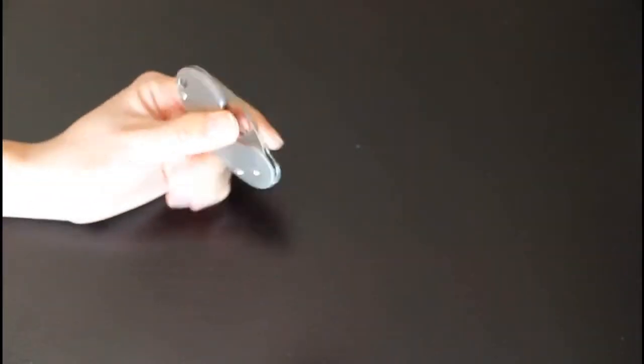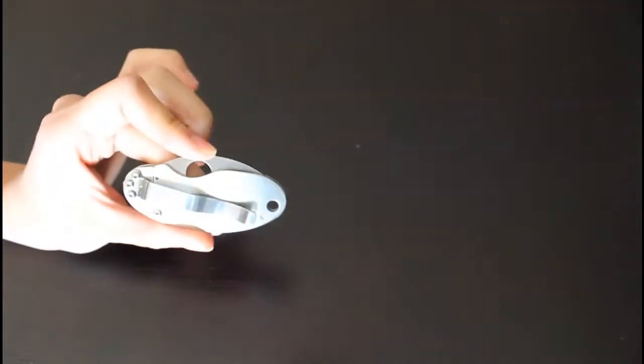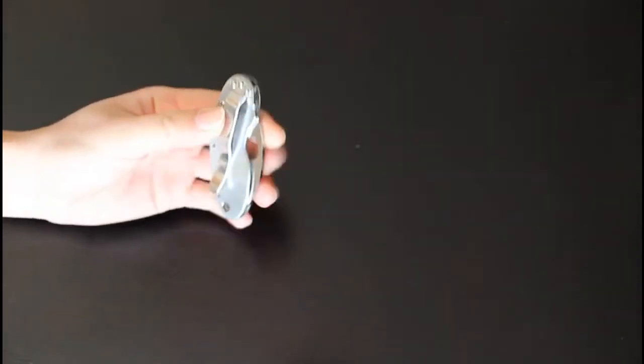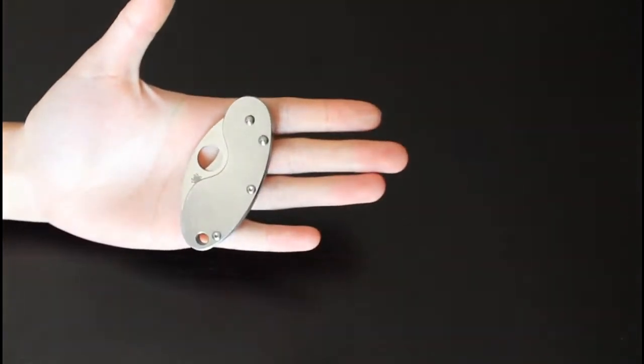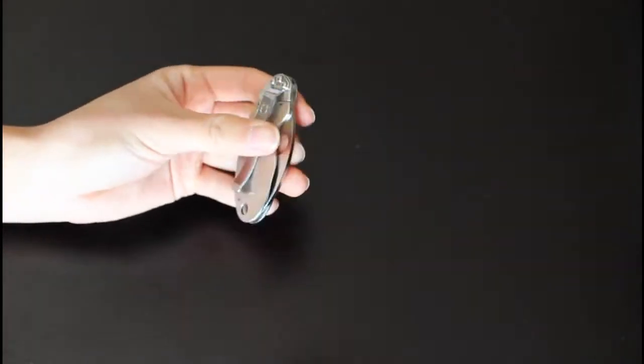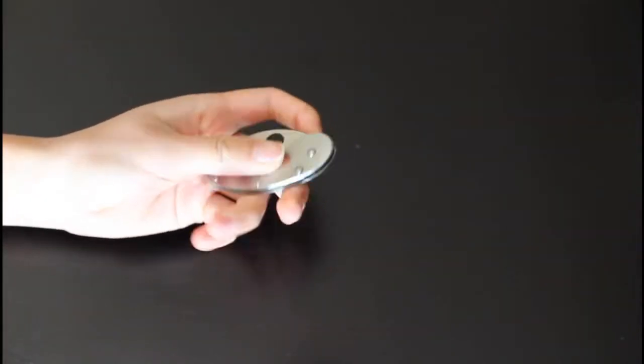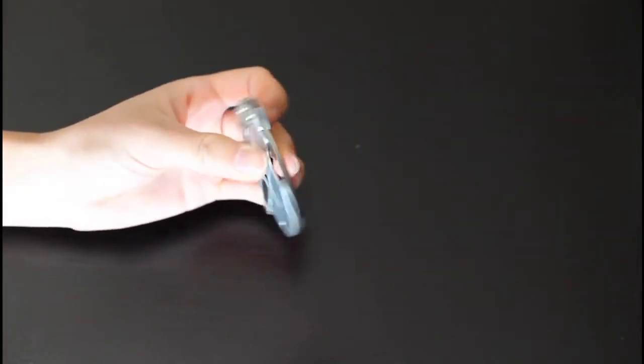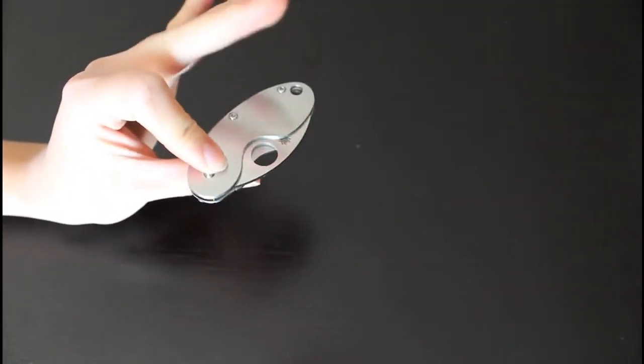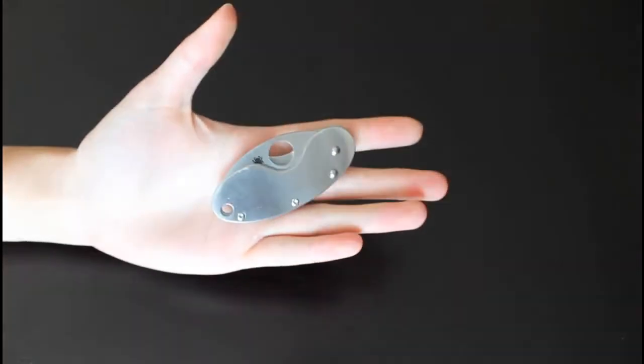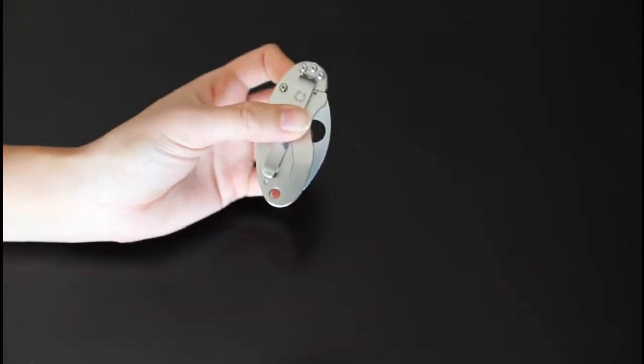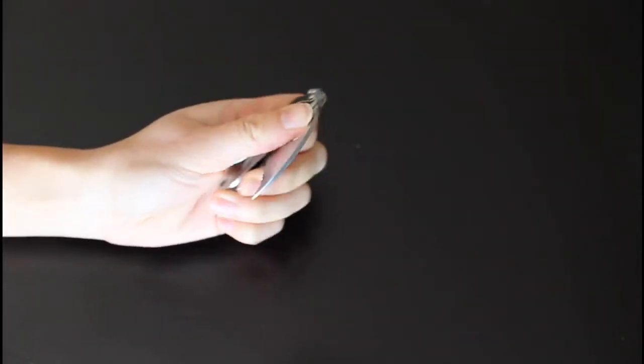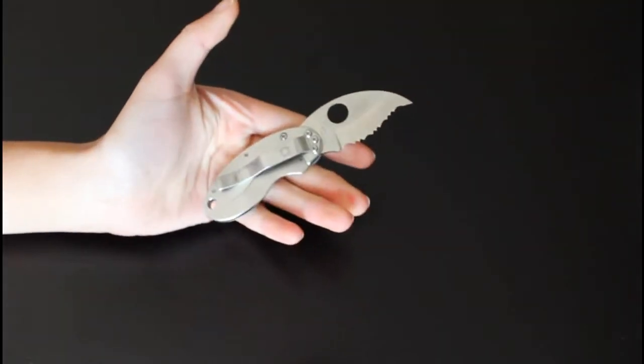Introducing, well, it's been around for quite a while actually, the Spyderco Cricket. A lot of reviews have been done on this guy but I just wanted to share some of my own opinions and experiences with this particular knife. Spyderco Cricket, stainless steel version and serrated edge version as well.